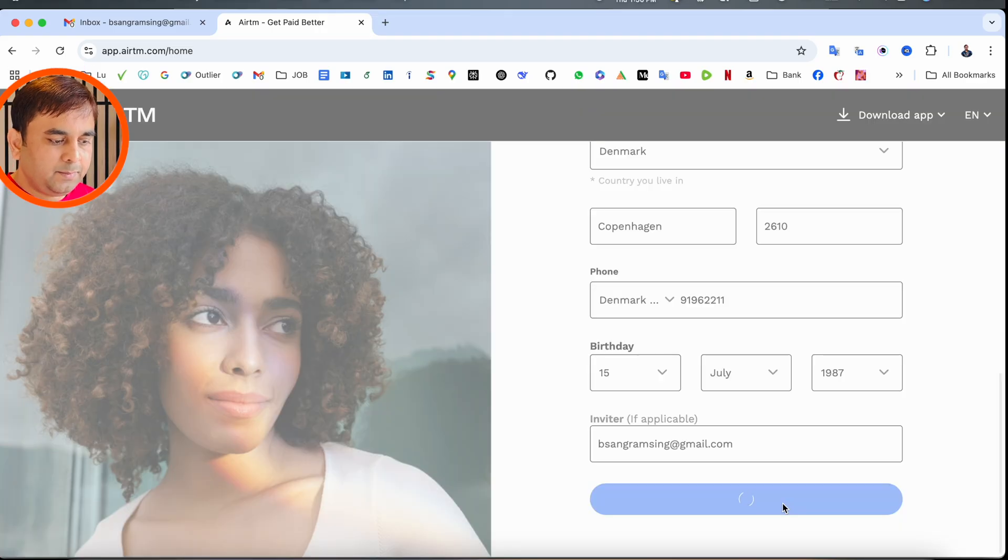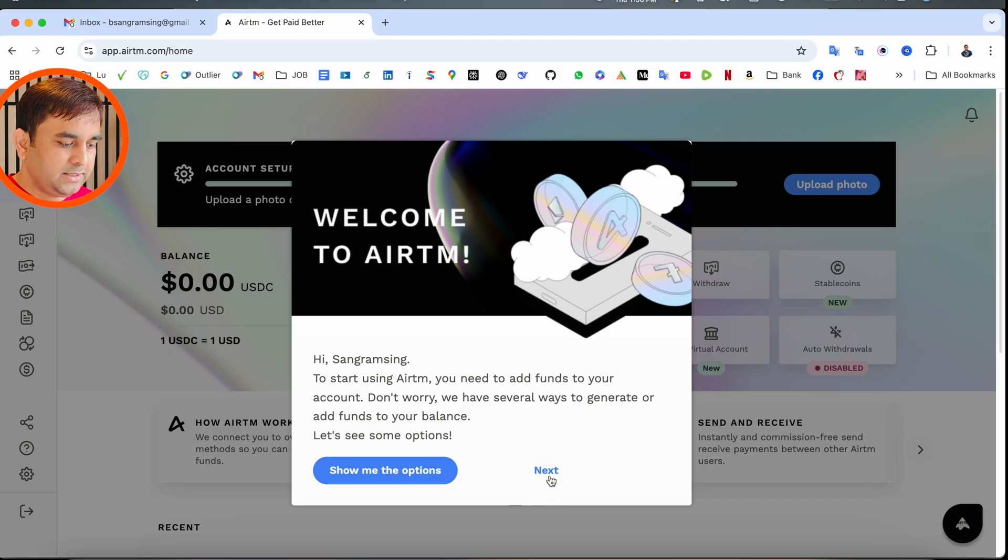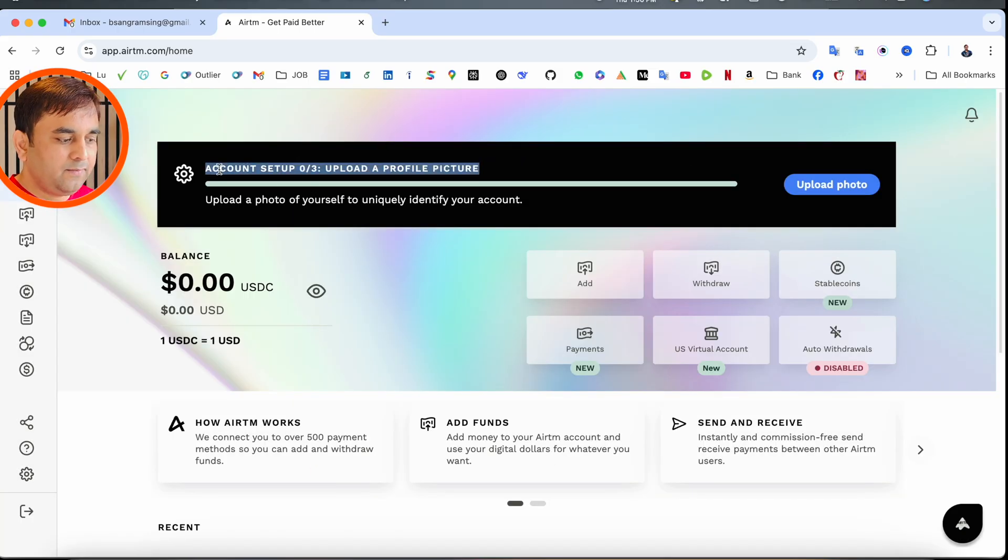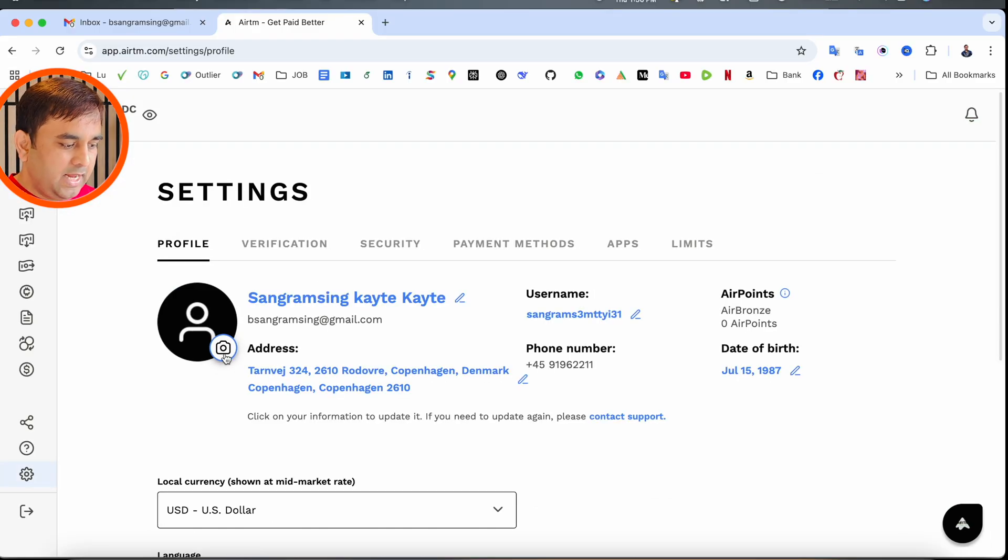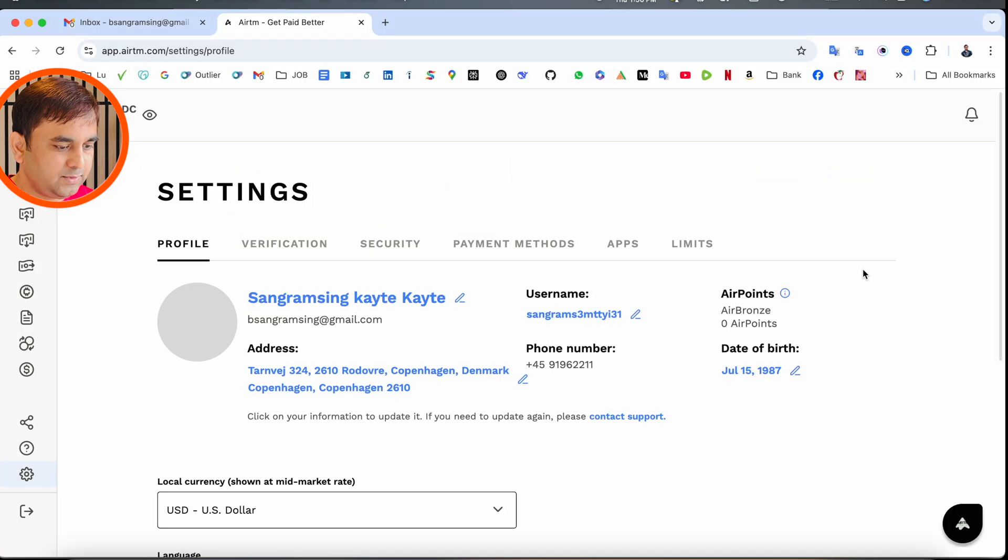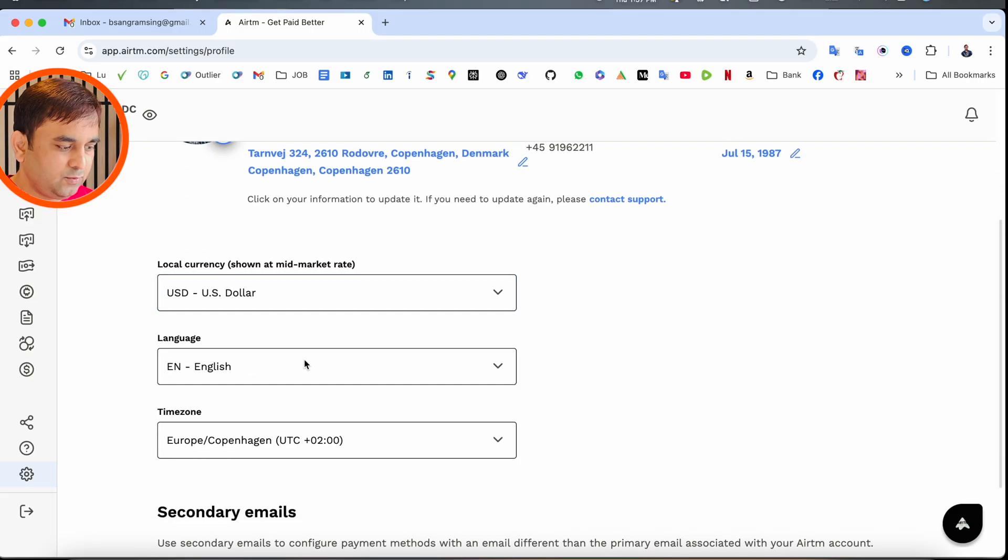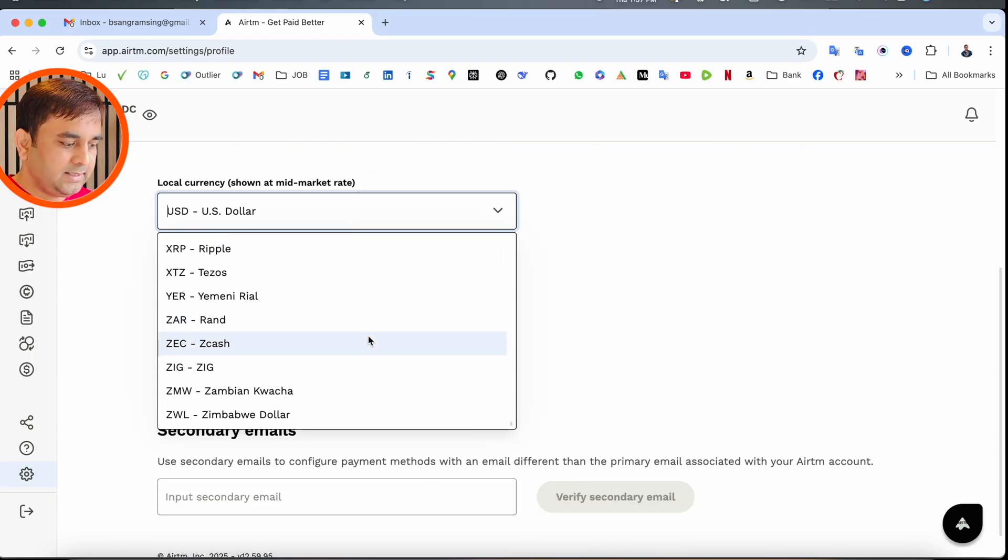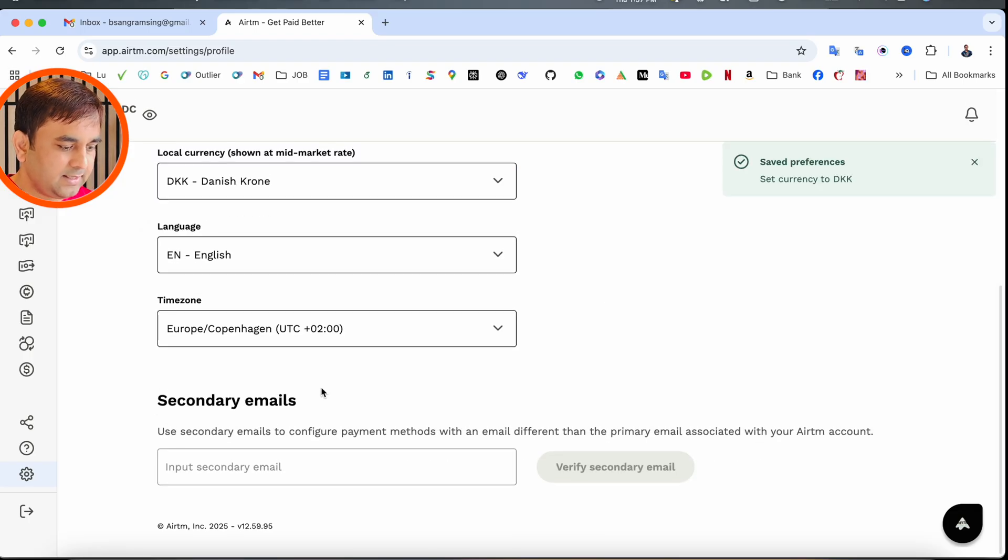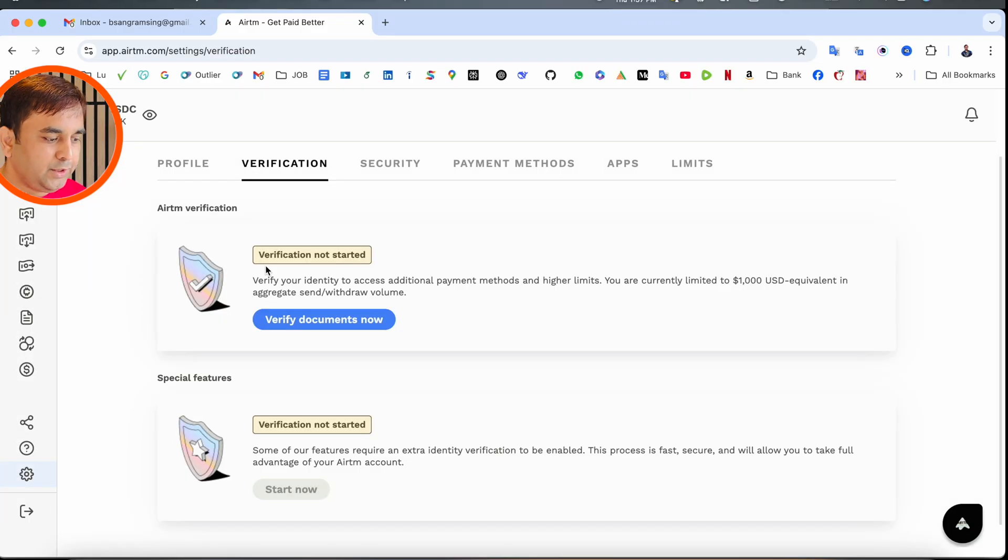You can add all the detailed information like your address and complete the registration process. Three steps are available for account setup. First, I upload a photo—whichever photograph you want to upload. Then I select my local currency, DKK (Danish Krona). You can add a secondary email address if you want, or skip it.